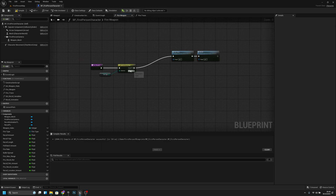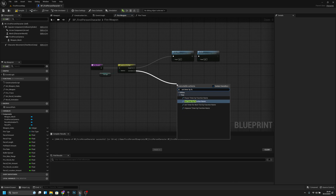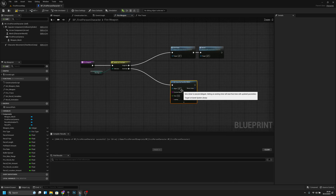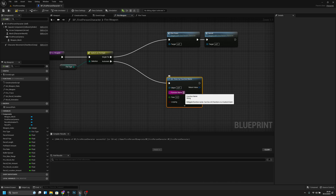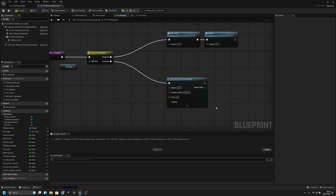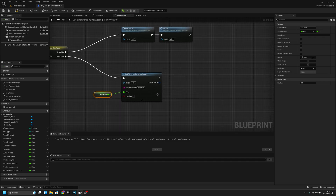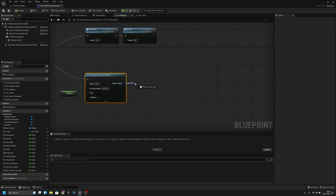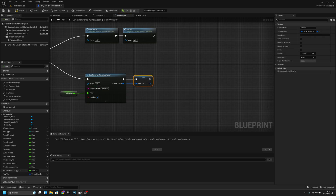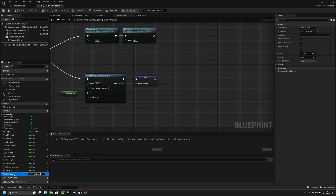From here, set timer by function name. We'll call the function 'auto fire'. I'll copy it — the time should be the fire rate. Click looping true, combine and save. Now let's promote this to a variable and call it 'auto fire timer'.